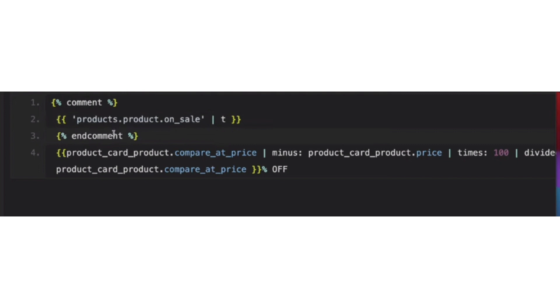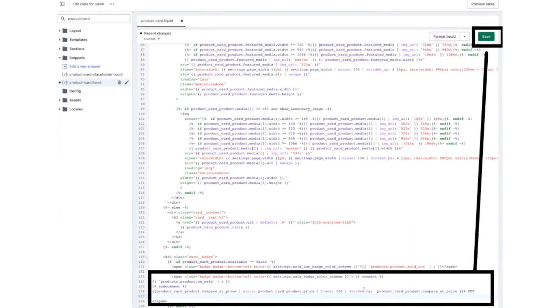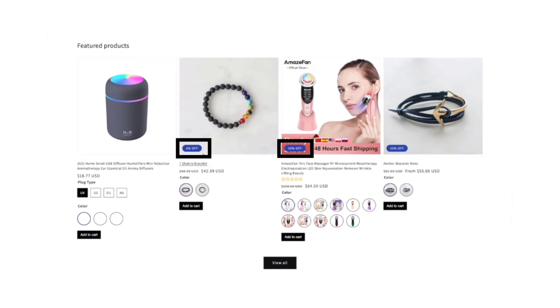Now click on the Save button. After clicking Save, open the website again, refresh it, and here you will see the sale price.